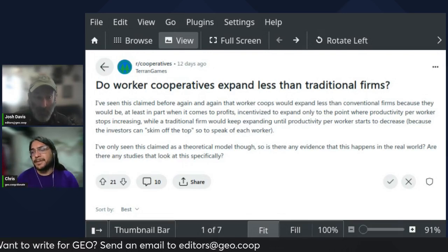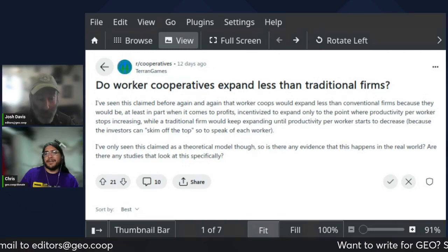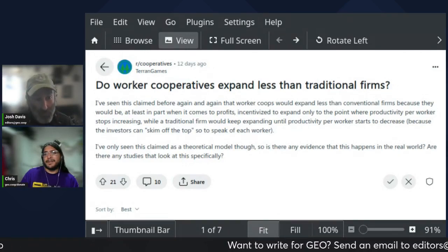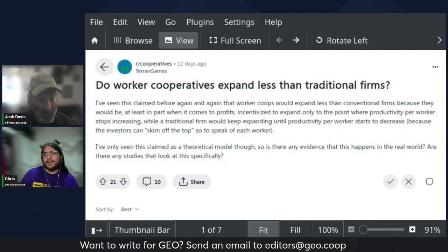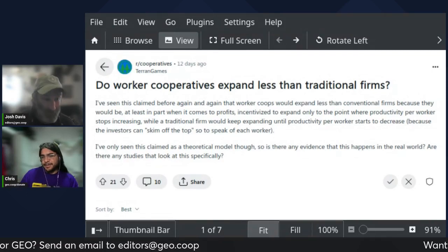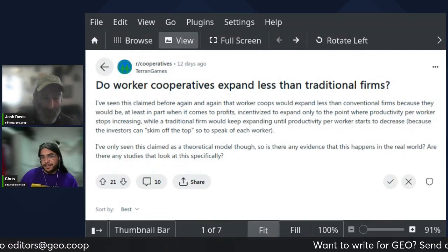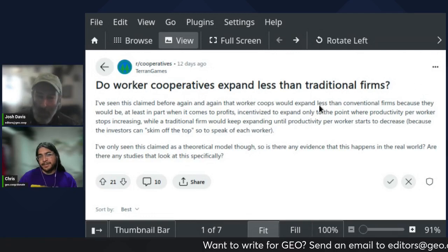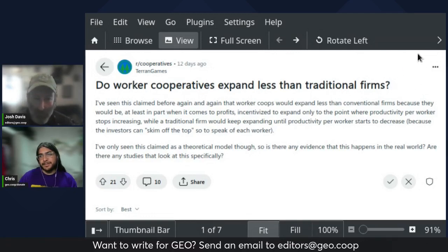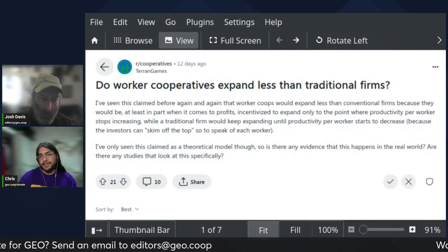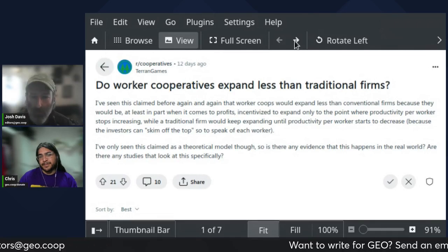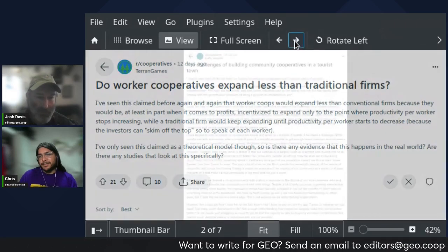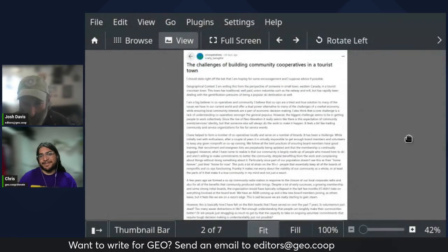If you really want to understand how modern businesses actually operate, I think one of the best books to read is by Thorstein Veblen called the theory of business enterprise. He in a very kind of funny way just goes through and describes exactly how businesses actually function and it has nothing to do with supply and demand. Worker co-ops can expand just as well as anybody else.